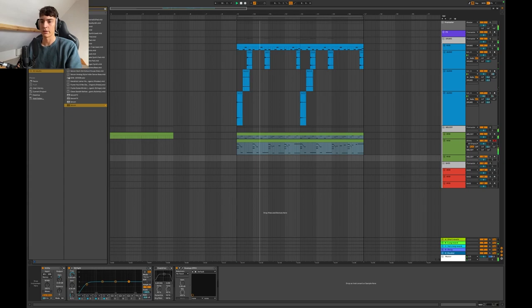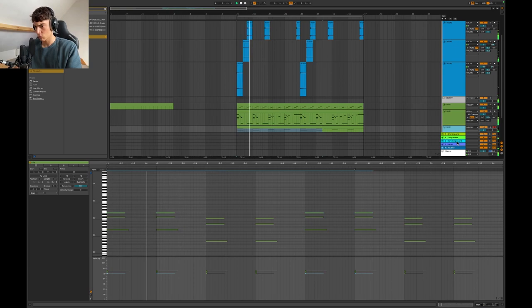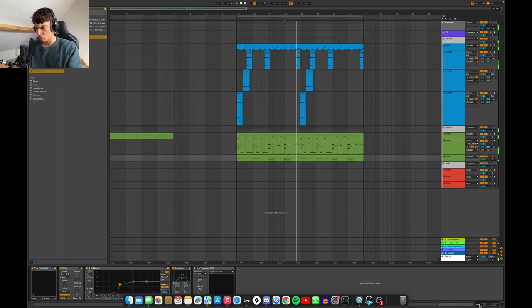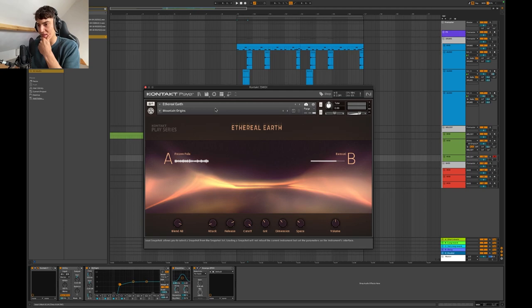Alright, I will give Kontakt another go here. But again, another instrument I think. I can't find anything here.